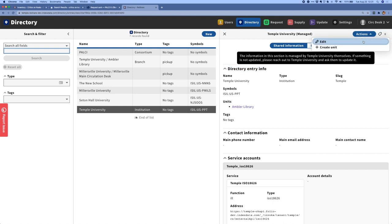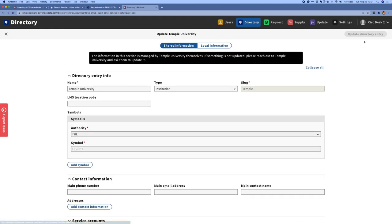I'm going to click on the actions button and click edit, and we now have a nice full-screen edit display where a library can edit and update its information. One thing that I'll point out while we're here is that we've also implemented the use of ISIL symbols as our primary lending symbols for ReShare.